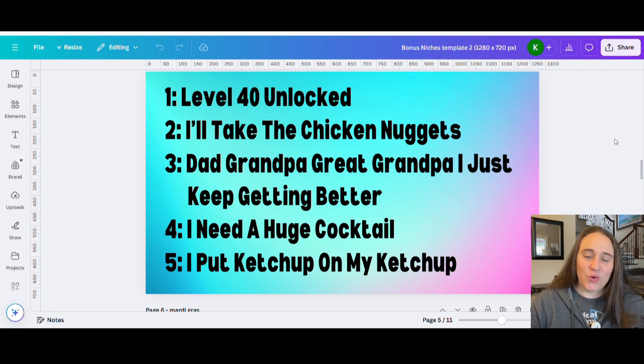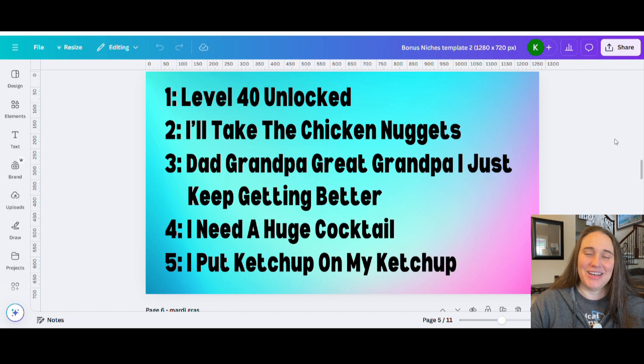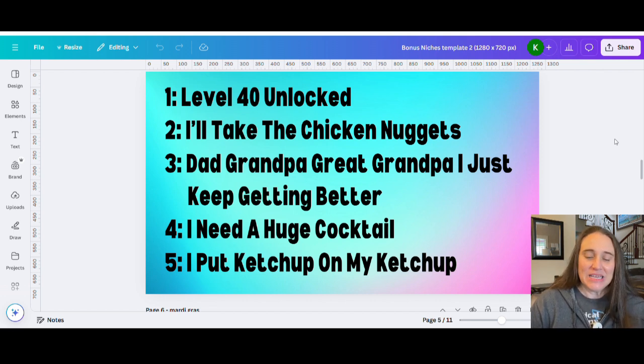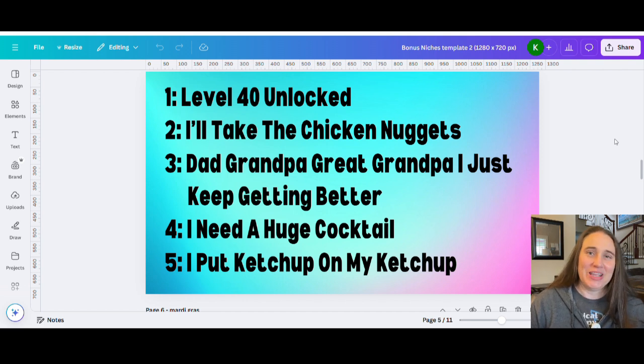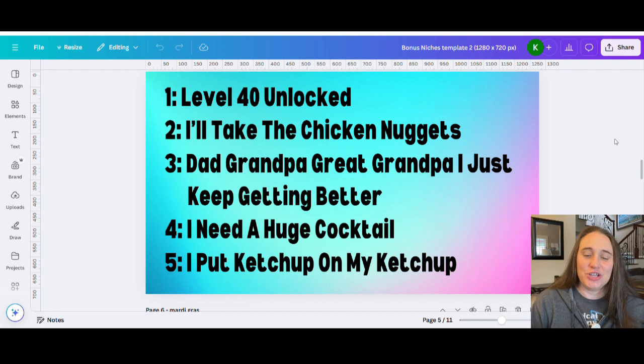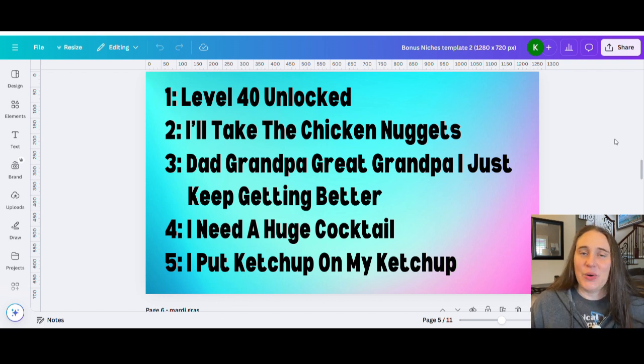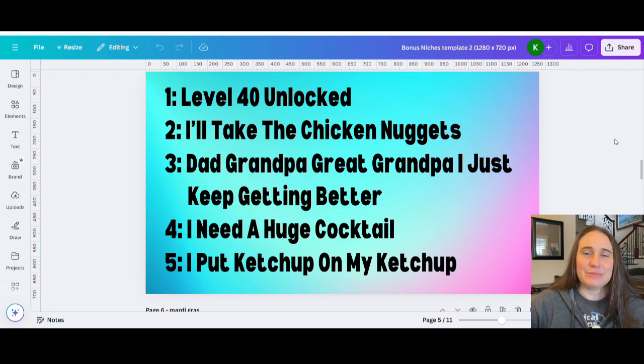Number four, I need a huge cocktail. So you can figure out a way that you can design those words to make it look very funny. And number five, I put ketchup on my ketchup. And so again, just funny niches. You can do these as words only, or you can use graphics and there's endless amounts of ways that you can design for these niches. So go ahead, be creative, get some designs up.